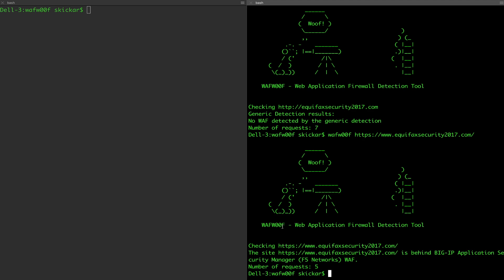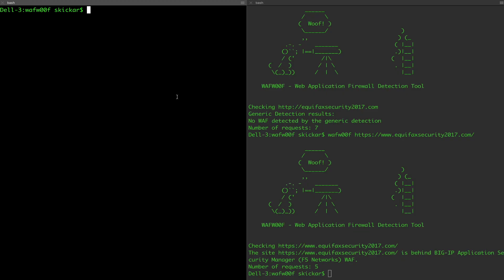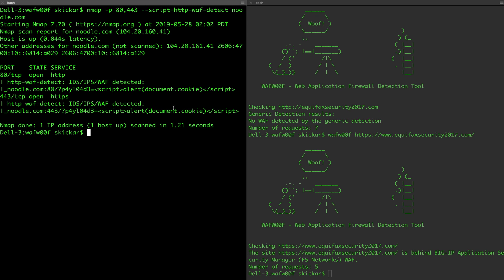Now let's say we want to use Nmap instead. There is a convenient script we can use: nmap -p 80,443 and then the script http-waf-detect. If I run this on an example — let's say noodle.com — you can see that we actually get a successful detection. We've found that there is a firewall, although it's really not giving us much information about what that firewall is.